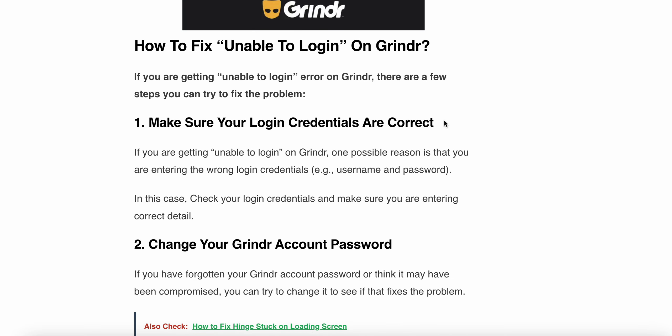Then, how to fix the unable to login on Grindr? There are a few steps you can try. The first one is make sure your login credentials are correct. If you are getting unable to login on Grindr, one possible reason is that you are entering the wrong login credentials. In that case, you can check your credentials and make sure that you are entering the correct details.